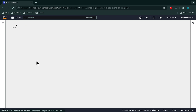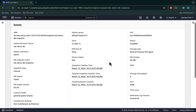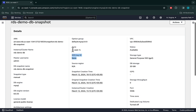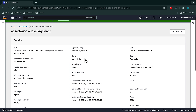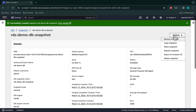Let's check on the snapshot details. The snapshot is not encrypted and does not have a KMS key associated with it. Remember, you cannot create an encrypted DB from an unencrypted snapshot. So moving to our second step, we will now copy the snapshot to create an encrypted snapshot. Let's go to Actions and select Copy Snapshot.